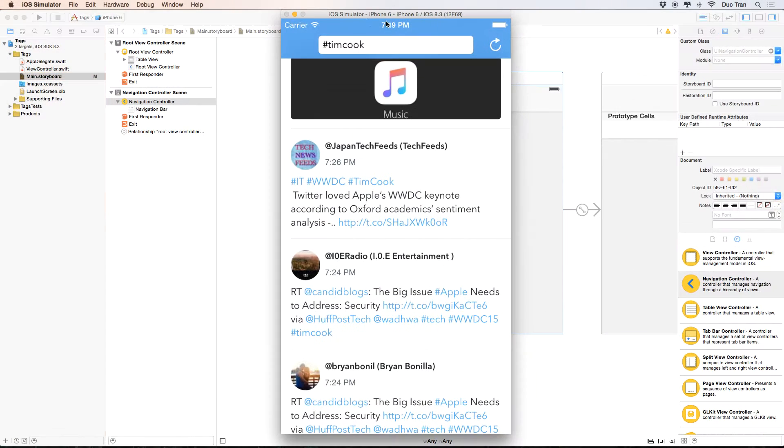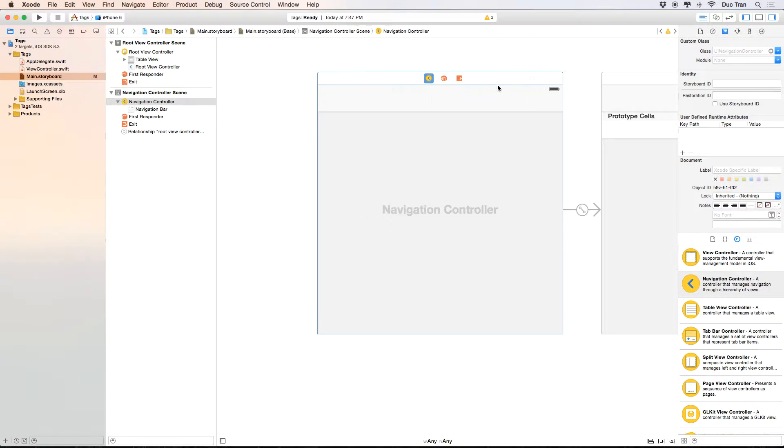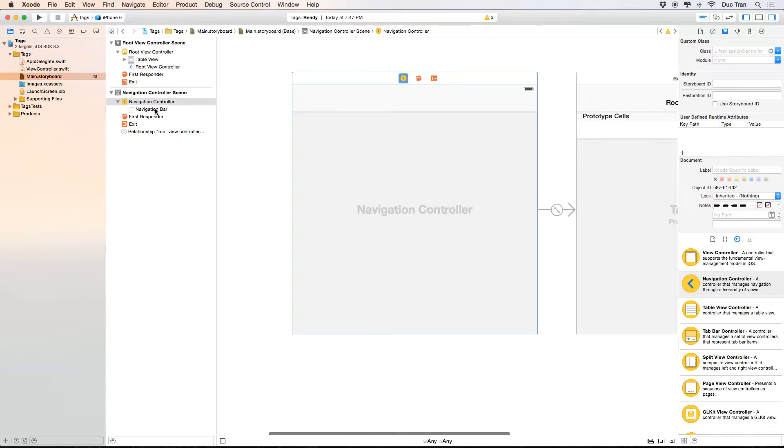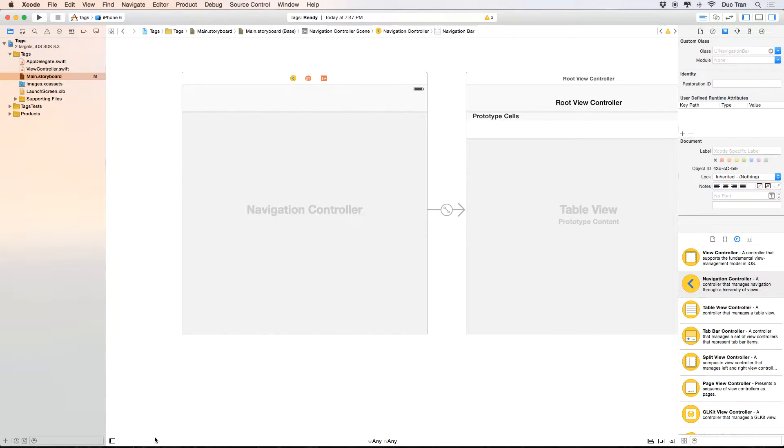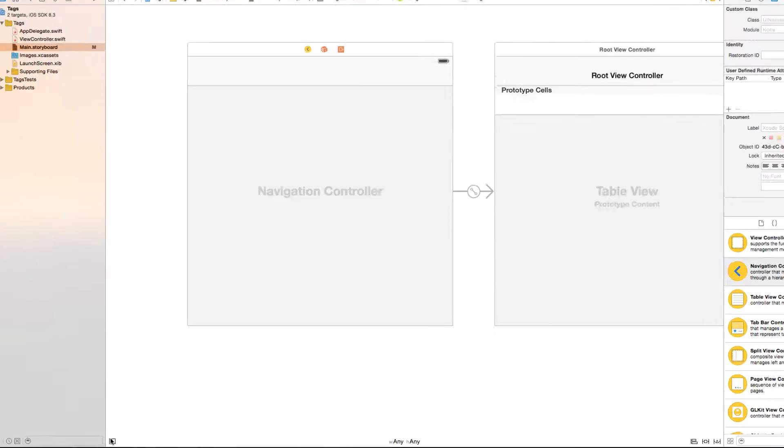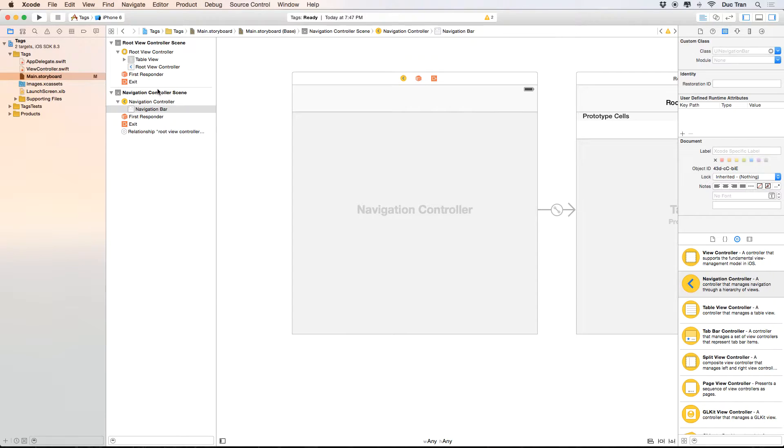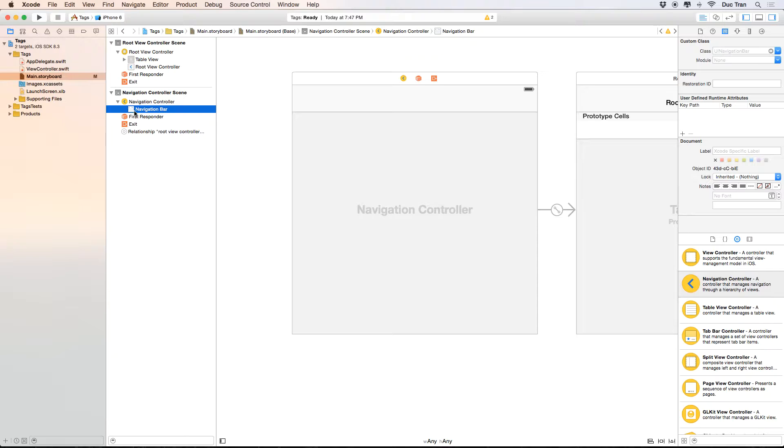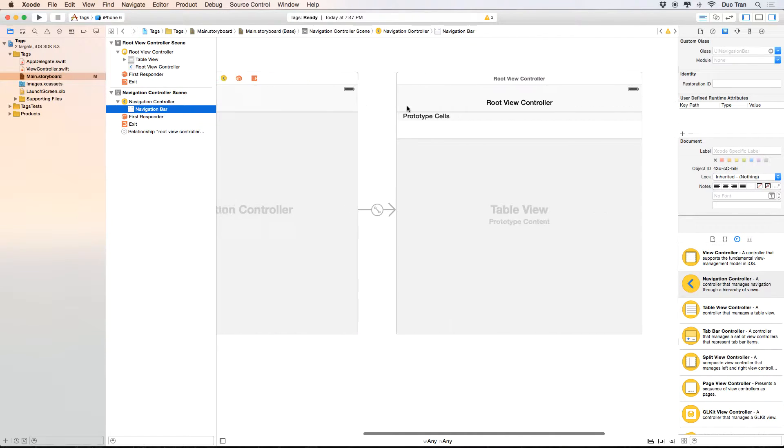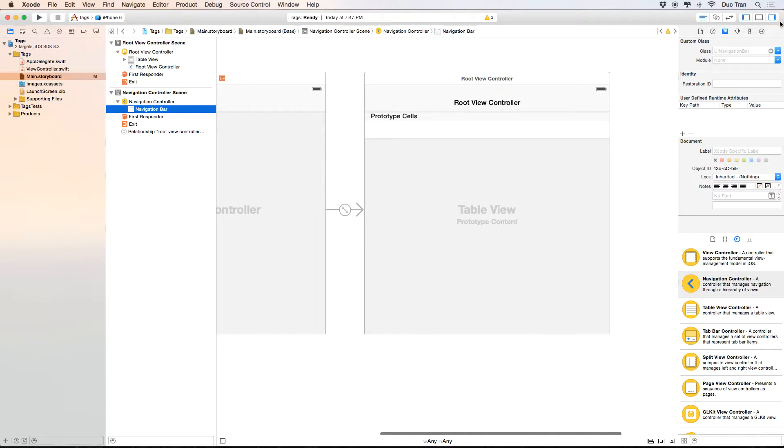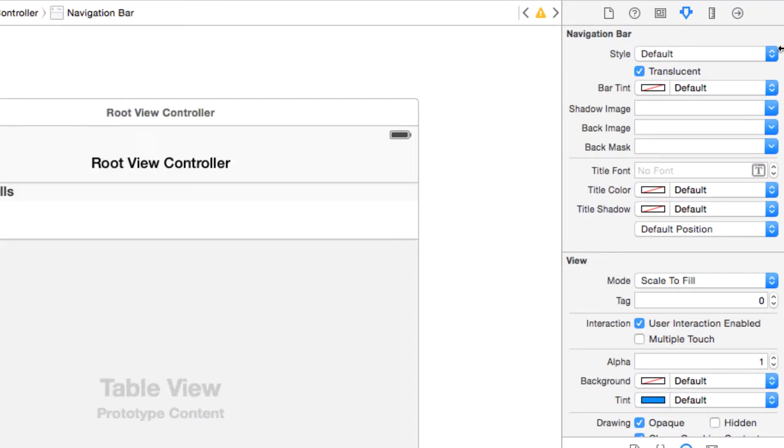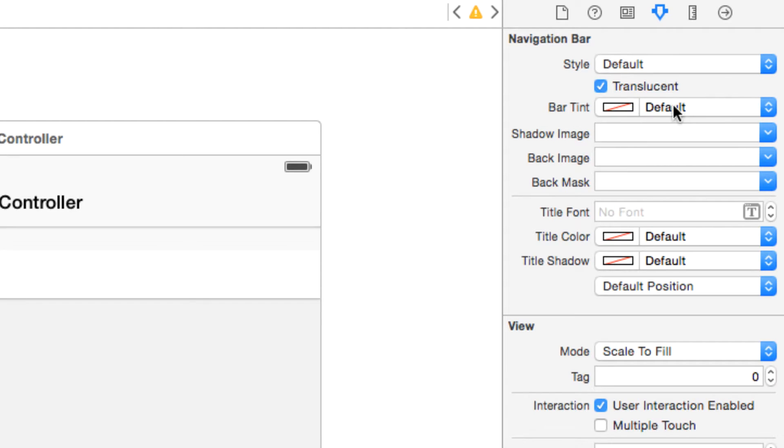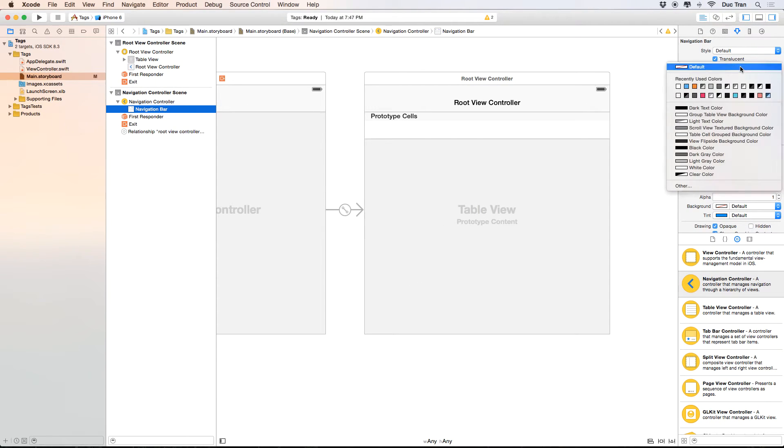So now I want to configure this navigation controller a little bit so that we have this navigation bar to be bluish like this - this is the color of Twitter. So I will select in the document outline. If you don't see it, you can go over this icon over here and click that, and then you will see the document outline. You can just select the navigation bar, select that one, and then go to the attribute inspector. For the attribute inspector, I will select the bar tint to be this color.